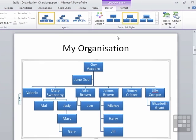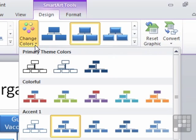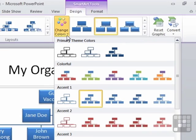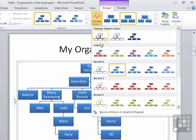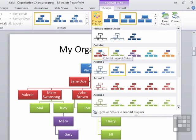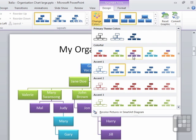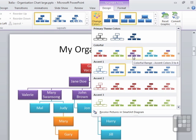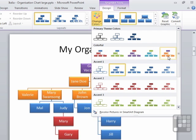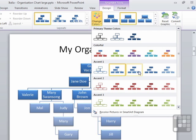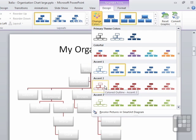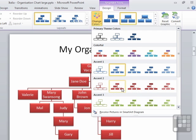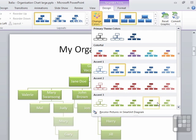If you want to move away from the blue, then we go to Change Colors, and we have a number of color themes. We've got Colorful — you can see that each level is at a different color, and there are different schemes within that colorful option. We have Accent 1, which is various shades of blue. Accent 2, which is various shades of red. And Accent 3, which is various shades of green.